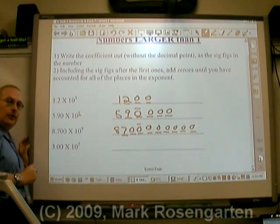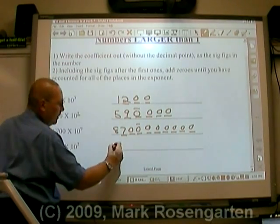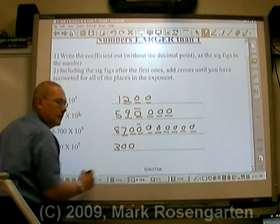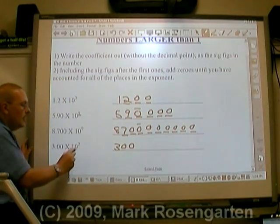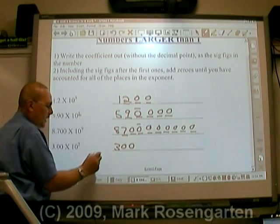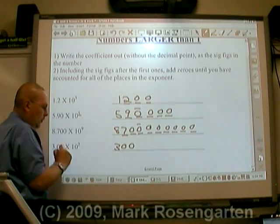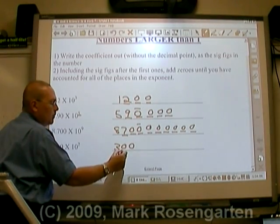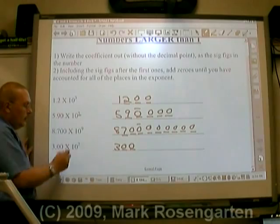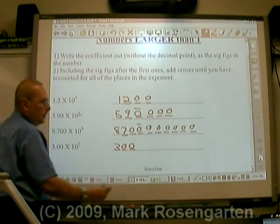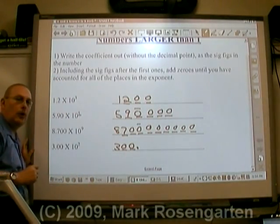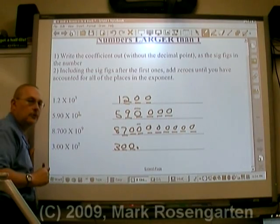3.00 times 10 to the second: three, zero, zero are the three sig figs. Times 10 to the second means there are two places after the three — one, two — and these are both significant figures. Put a decimal point at the end to show that they're all significant figures.